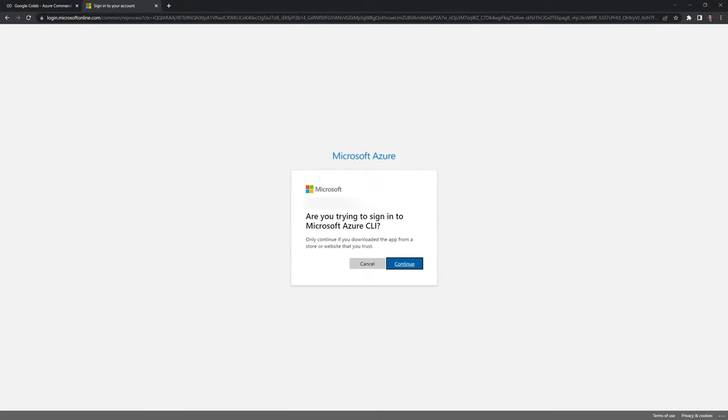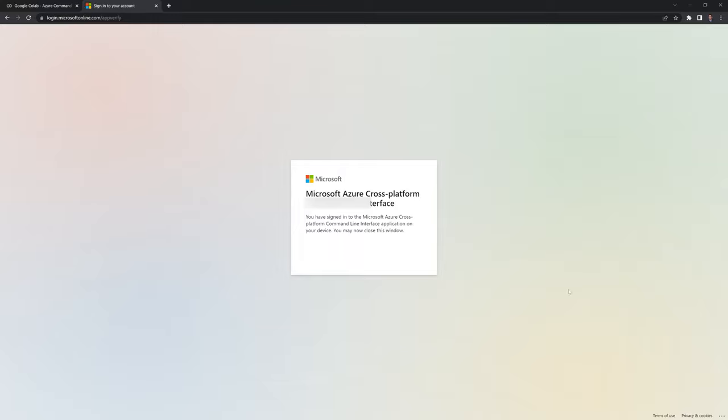And it's going to ask if I'm trying to sign into Microsoft Azure, I am and I'll hit continue.